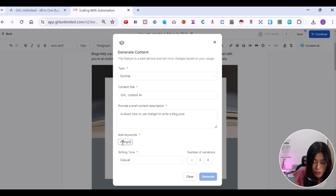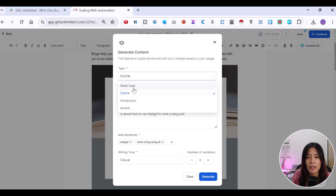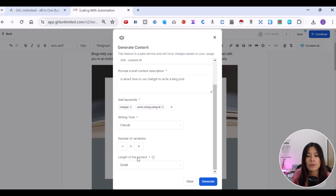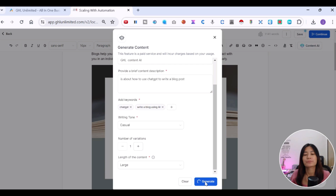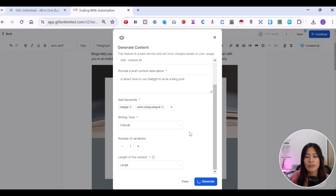In Content AI, enter your description — for example, how to use ChatGPT to write a blog post. Select a tone like Casual, then add keywords such as 'ChatGPT' and 'write a blog using AI.' Choose the content type — Outline, Introduction, or Section. Set the length to Large and click Generate. It will take a moment to generate a larger segment.